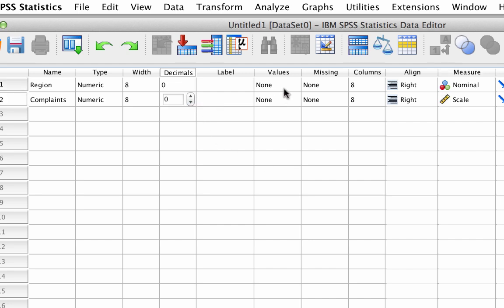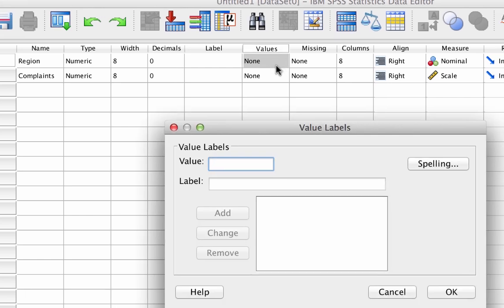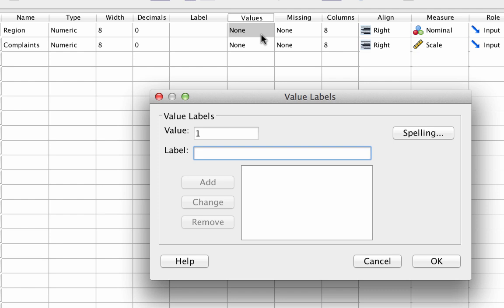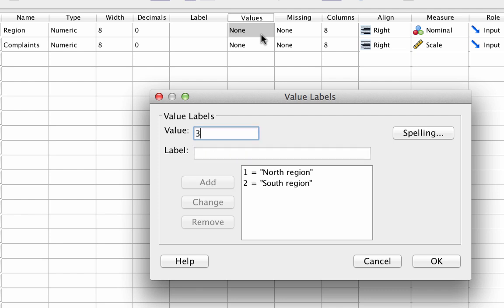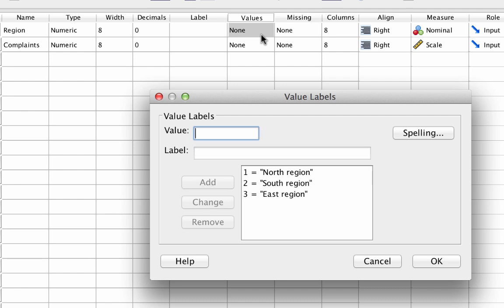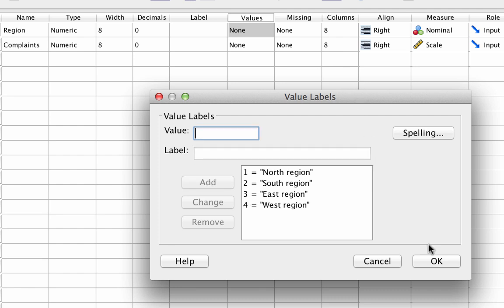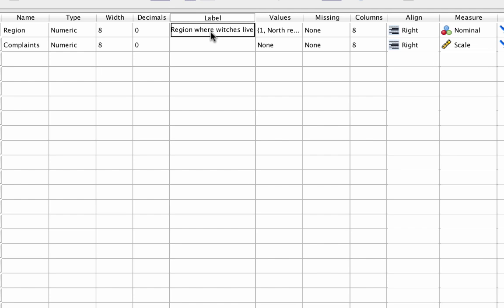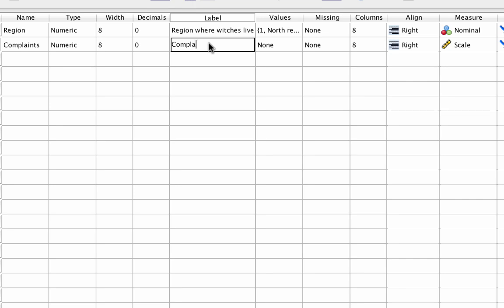Now we will set the levels of the region factor. For region: label 1 equals north region, 2 equals south region, 3 equals east region, and 4 equals west region. For the label, enter 'region where witches live.' For the scale variable complaints, label it 'complaints about wicked witches.'